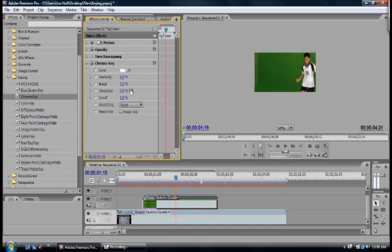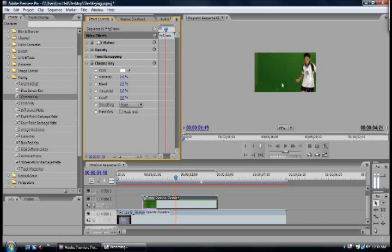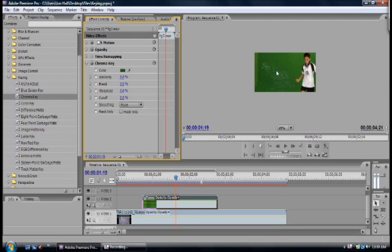Now by default the color that you're chroma keying is white but we want to change that to this green over here. And this green here is kind of dark so I want to choose a medium tone that I see. So if I press my eyedropper tool I'm going to choose probably this green because it's right in the middle of everything. Once I do that I can see that it's already starting to work here but not really effectively.